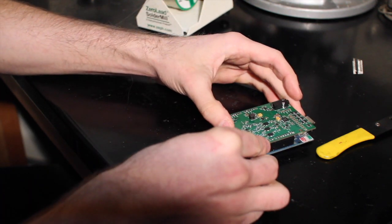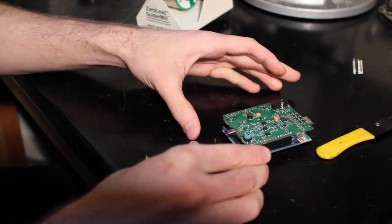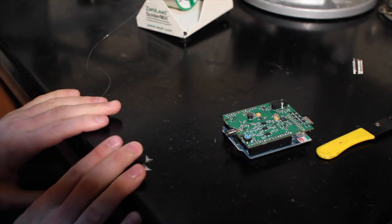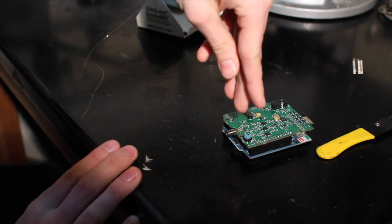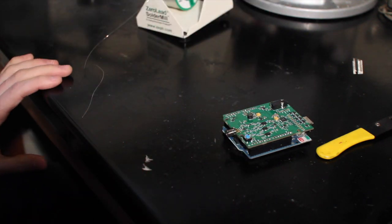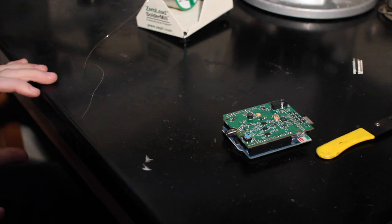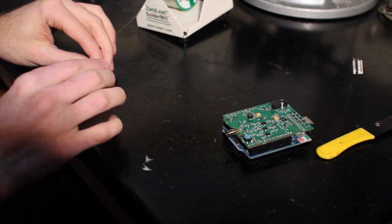It needs to be soldered in five different positions. Three on the top and there's two positions on the bottom that we have to solder.